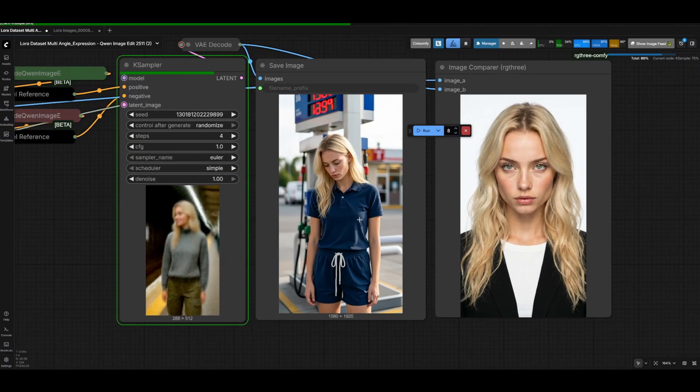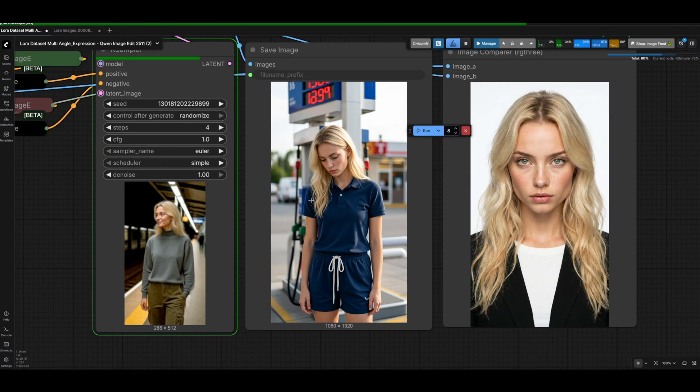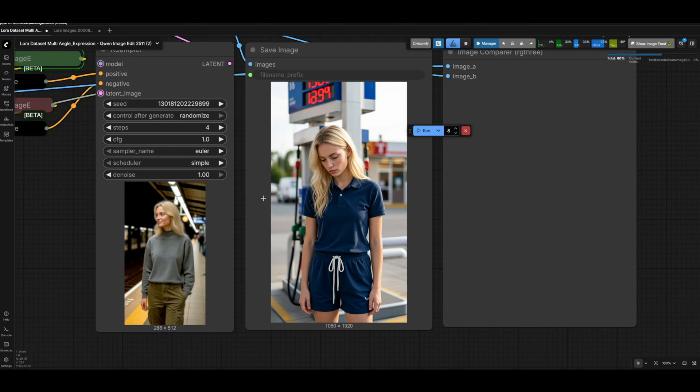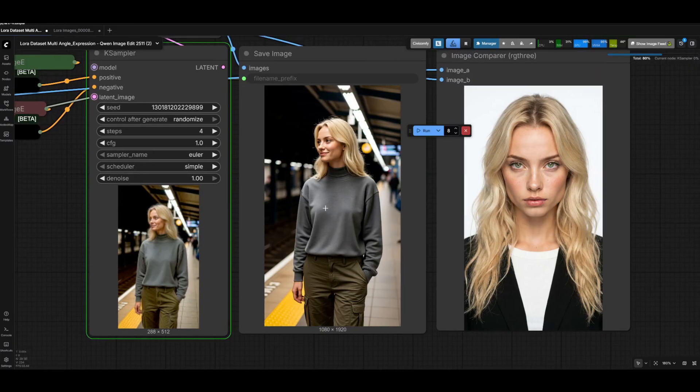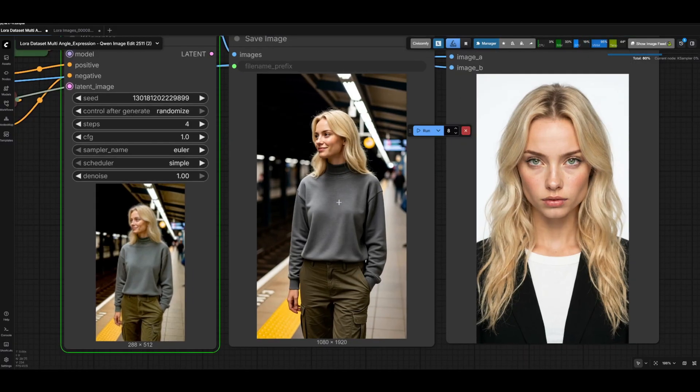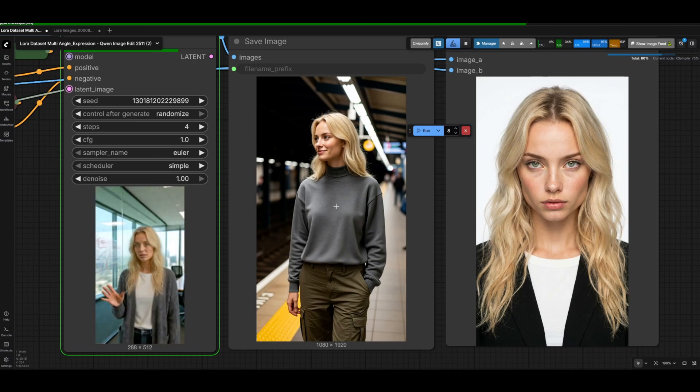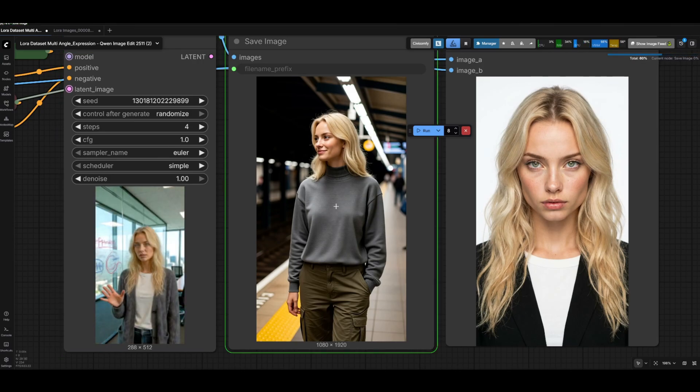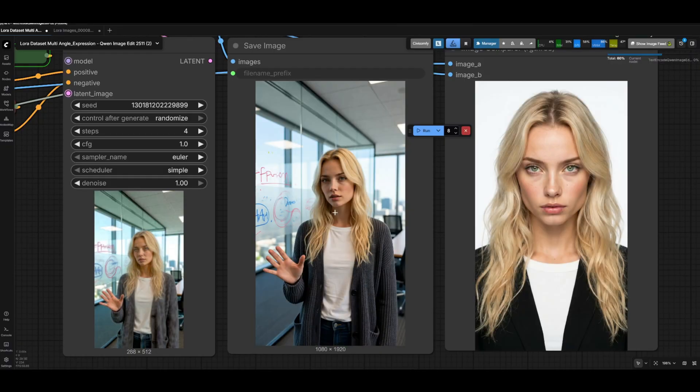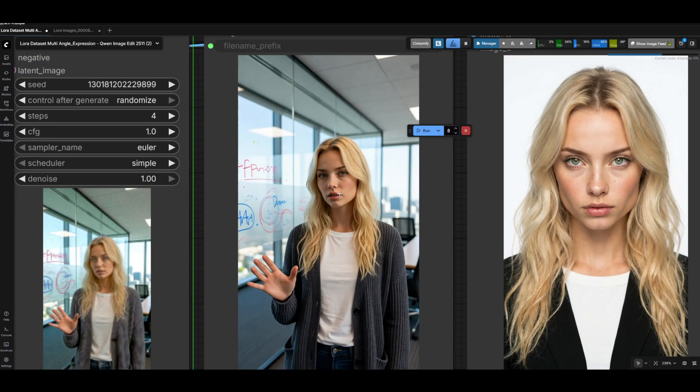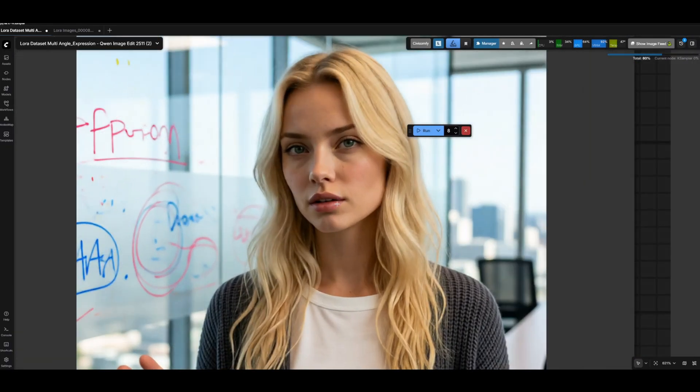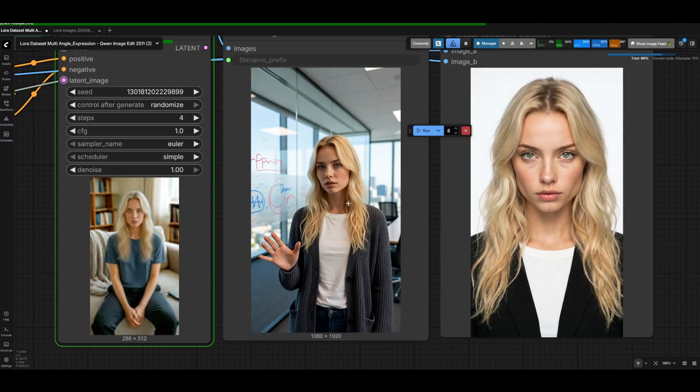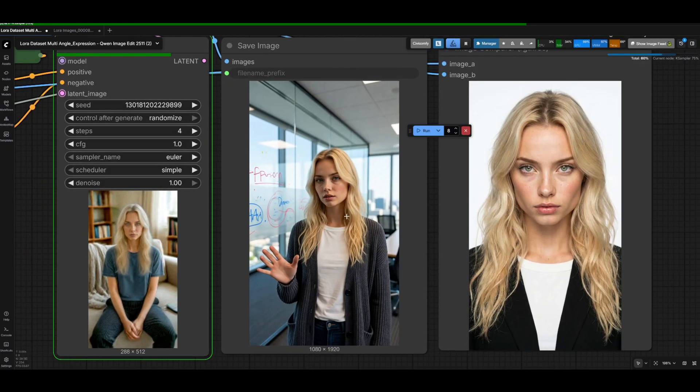Overall the results can be really good and I found these to be pretty solid for LoRa dataset creation, especially with the new 2511 model that does a pretty good job at character consistency. I do think that the overall skin and quality is a little bit better from what we were seeing with the 2509 model. That's a fantastic generation right there and I think this just saves you a lot of the work from having to do this yourself.